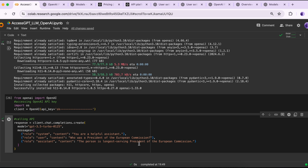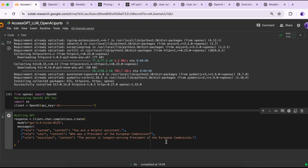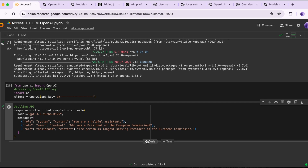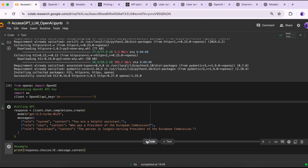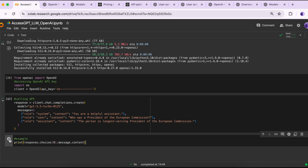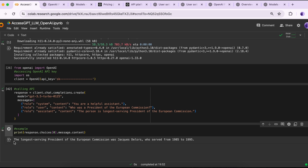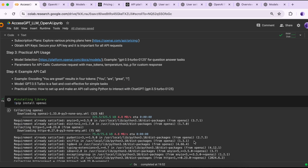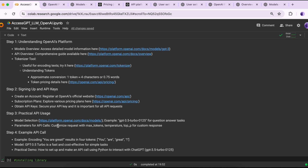The assistant message I provided to the model is: I want the name of the person who was the longest-serving president of the European Commission. Printing the response, the model answered that the longest-serving president of the European Commission was a specific person who served from 1985 to 1995. I believe this is the correct response.